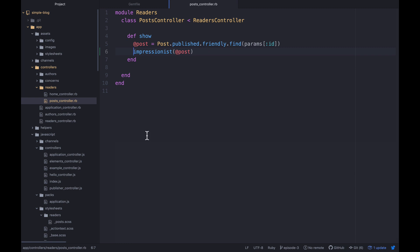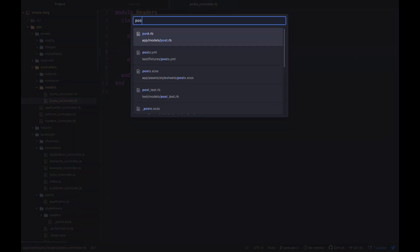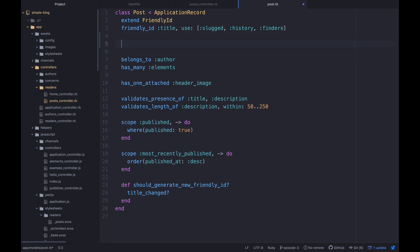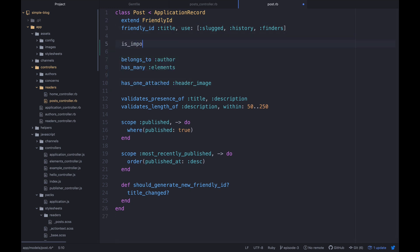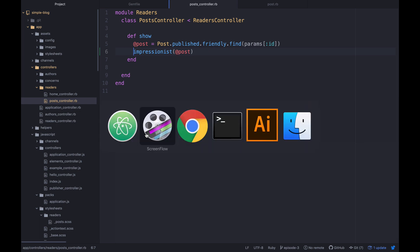Once we have this, to make our post able to respond to this, essentially what we need to do is go to our post class, and then at the top we can put this maybe just under the friendly ID, we'll say is impressionable. Make sure we save that, and then we spelled it correctly.